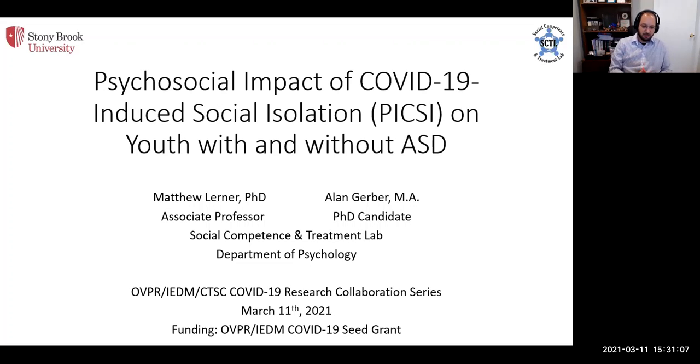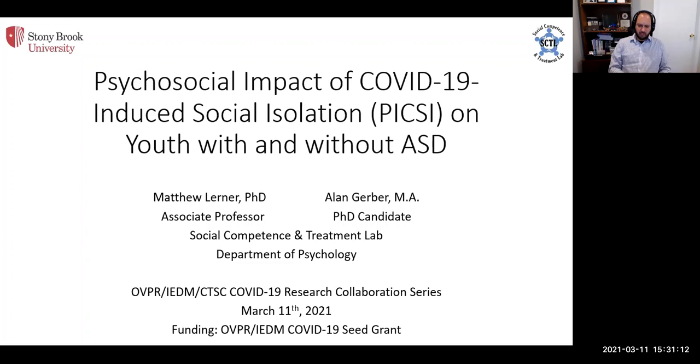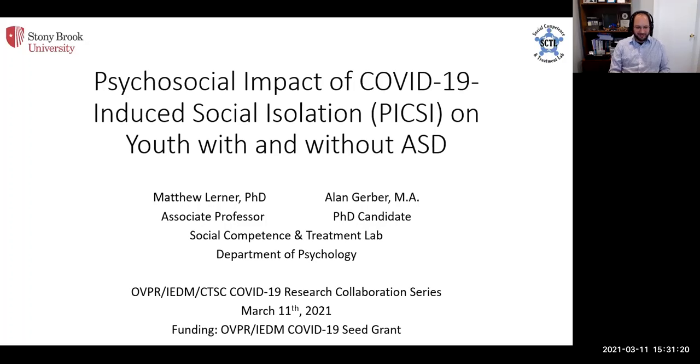We had some of our autistic participants do an online art contest where one of them made the PICSI PIXY, who shows up on all of our materials.